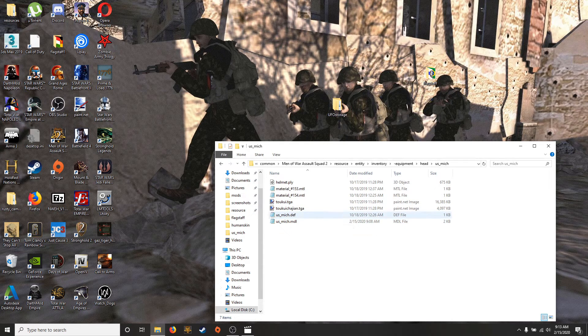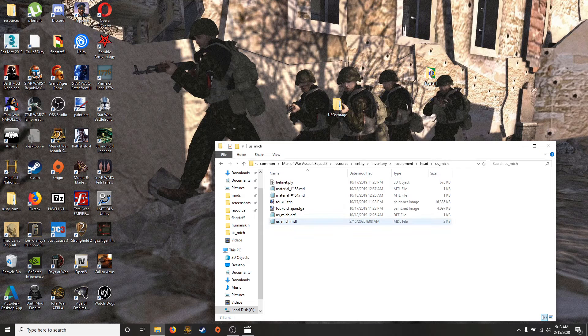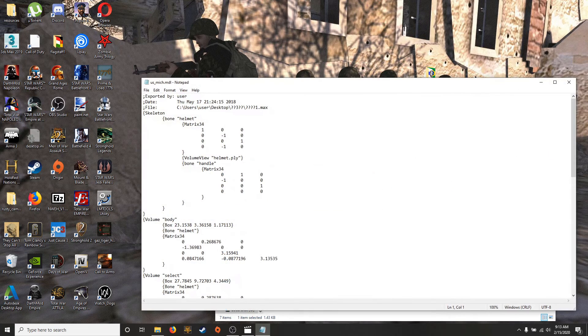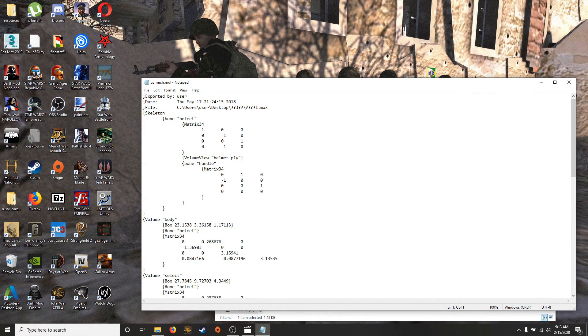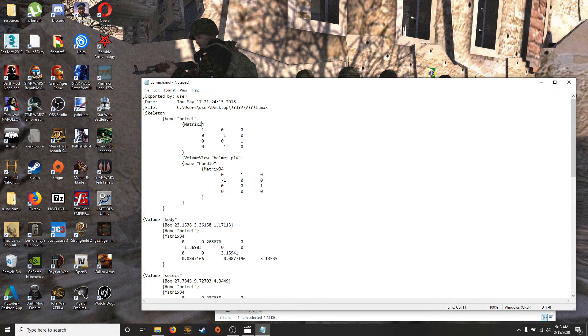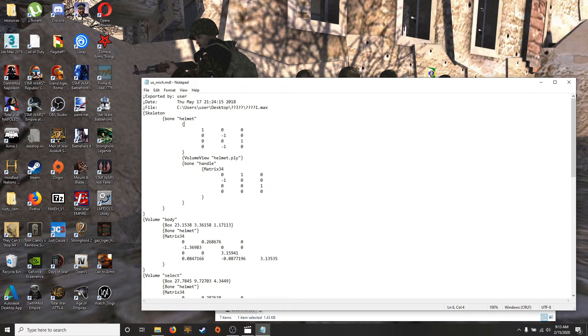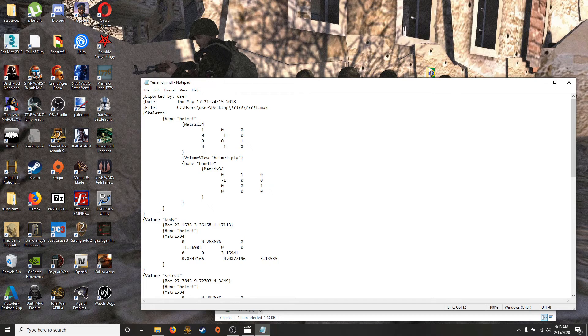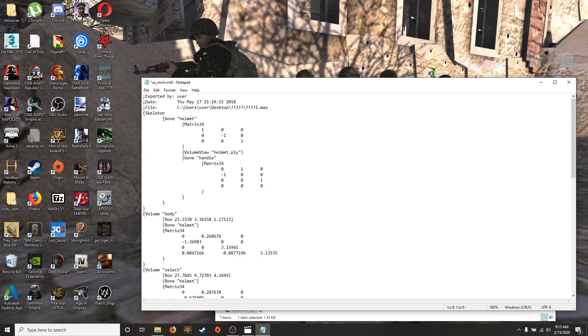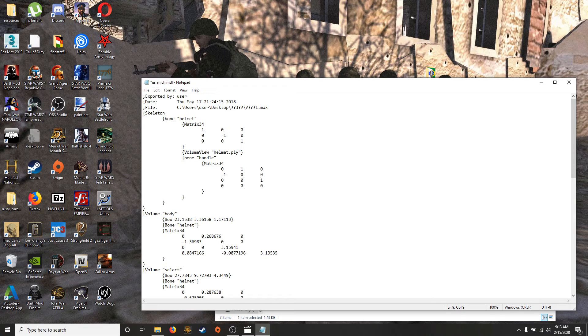You have to open it with a notepad, obviously it won't open with anything else. So up here it's usually gonna say orientation. So what you do is you'll delete it, you'll type in matrix 34. That's crucial that you don't put any space and that you put a capital M, because if you don't then it's gonna crash.